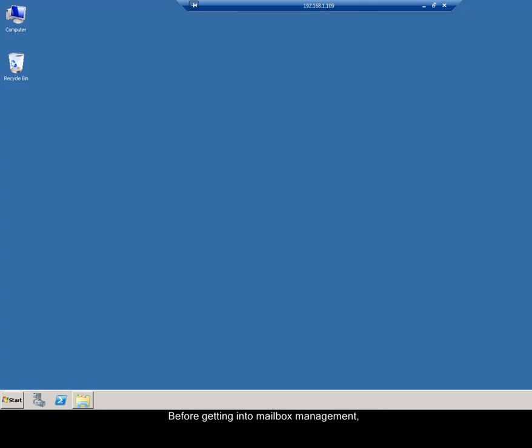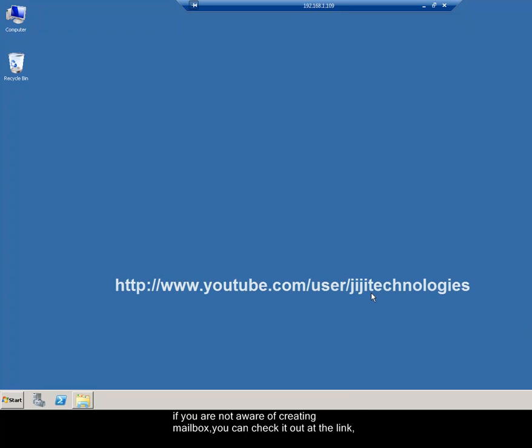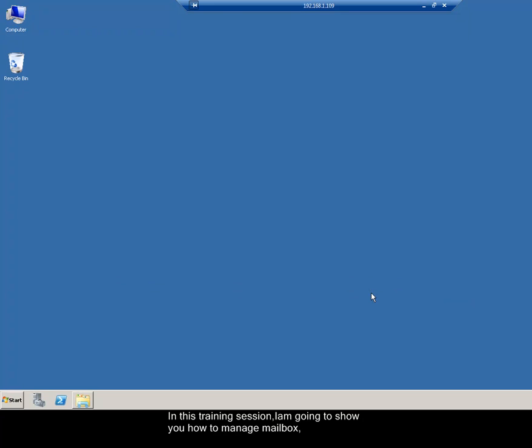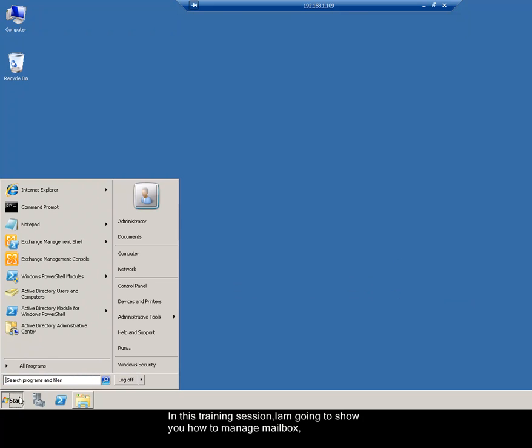Before getting into mailbox management, if you are not aware of creating mailbox, you can check it out at the link, in which you can see the mailbox creation in Exchange 2007, which helps you in the mailbox creation in Exchange 2010. In this training session, I am going to show you how to manage mailbox, either by selecting individual as well as bulk.